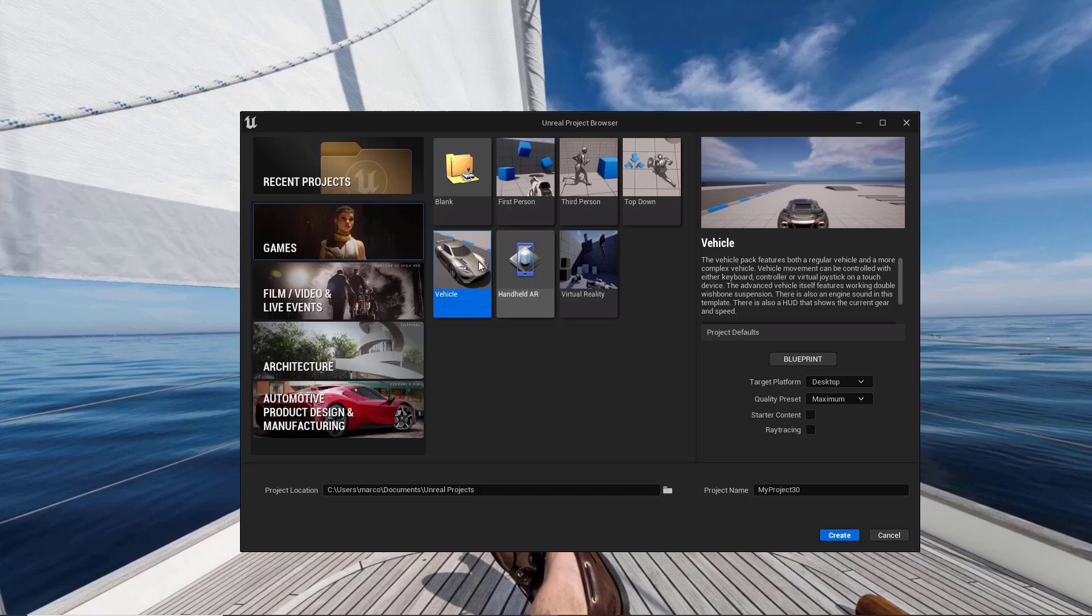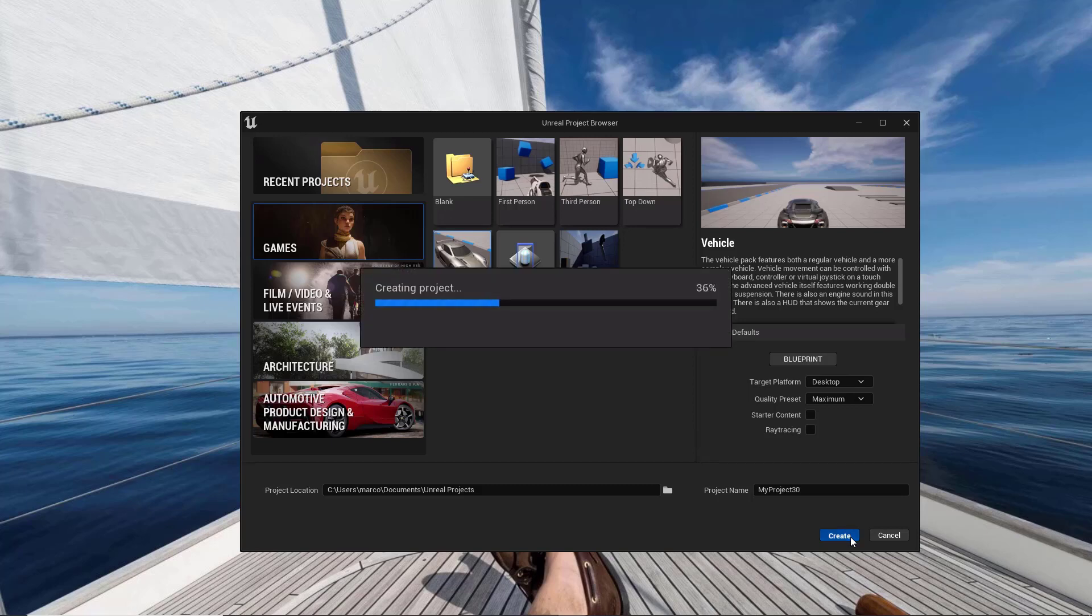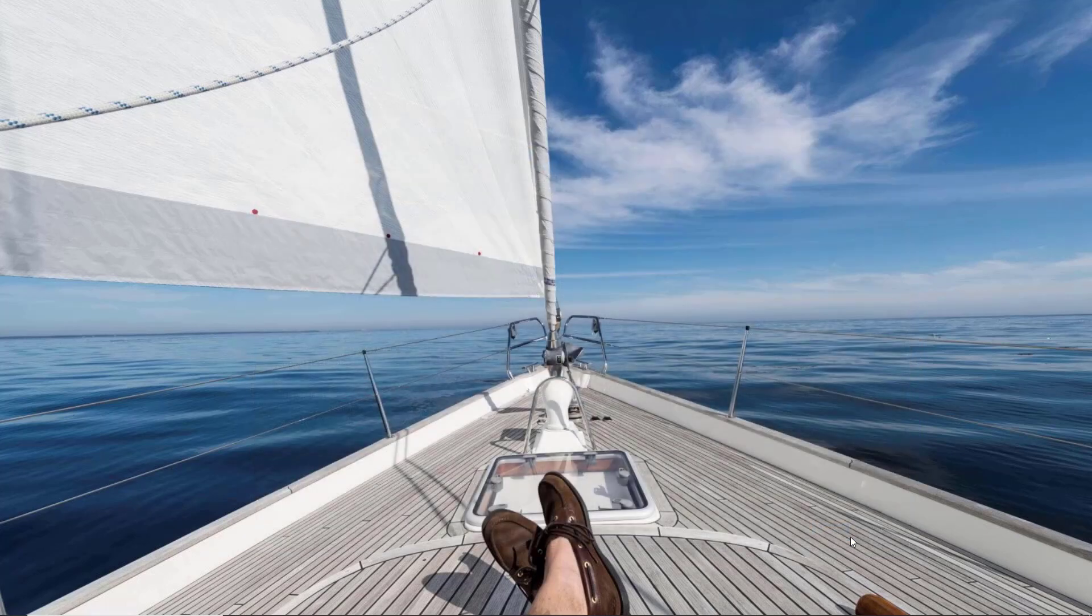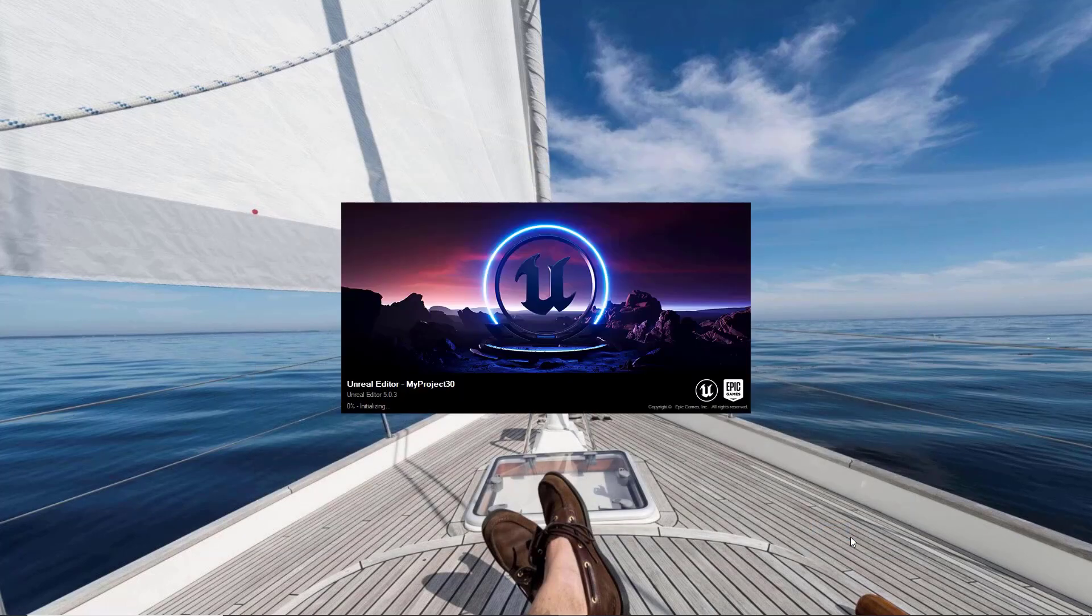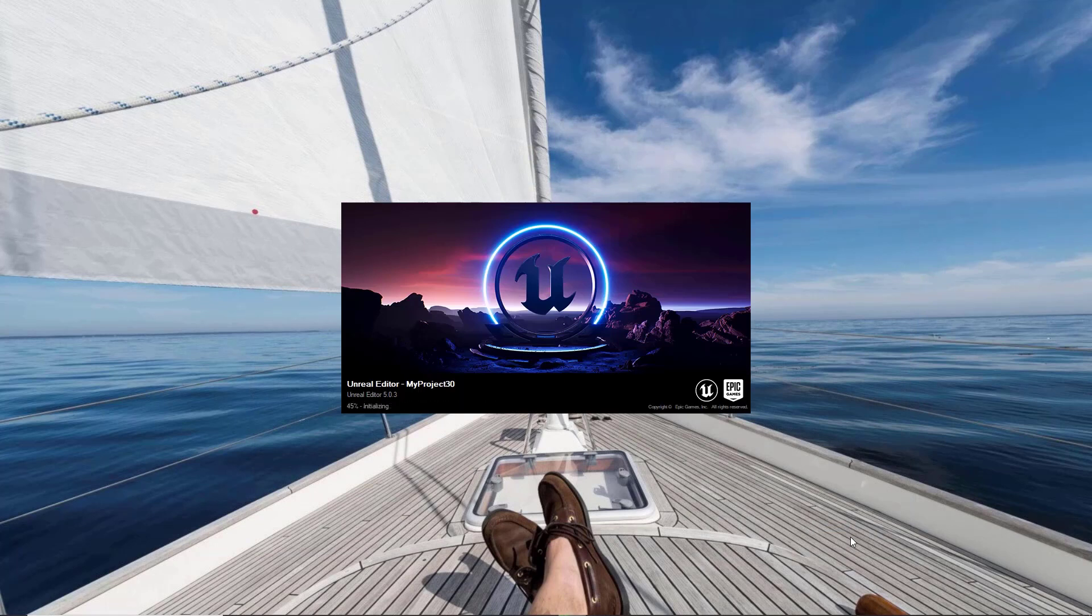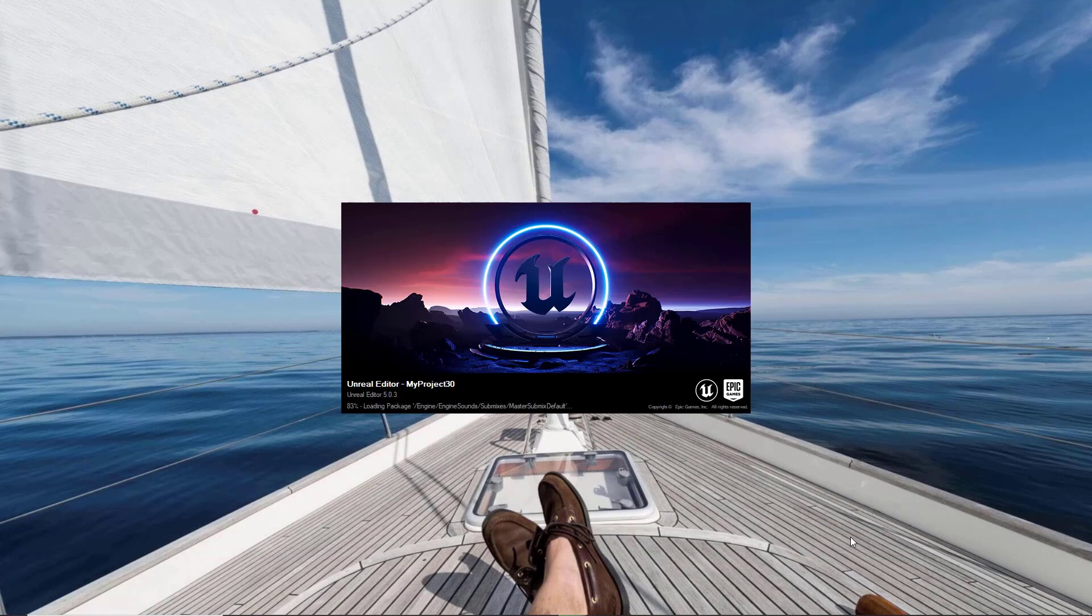So let's start by creating a new project in Unreal Engine 5 based on the advanced vehicle template and click create. The name doesn't matter, will be project third in my case.